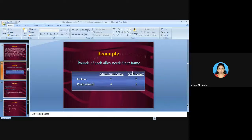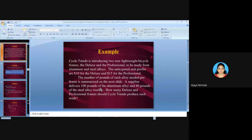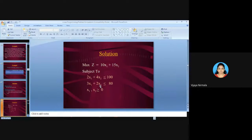For the steel alloy constraint: Deluxe (X1) needs 3 pounds and Professional (X2) needs 2 pounds. The supplier delivers only 80 pounds of steel alloy per week, so: 3X1 + 2X2 ≤ 80.